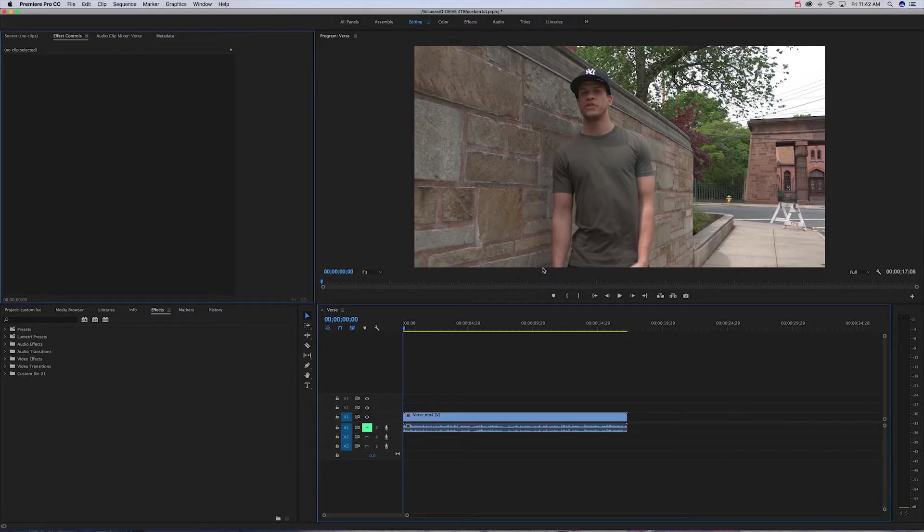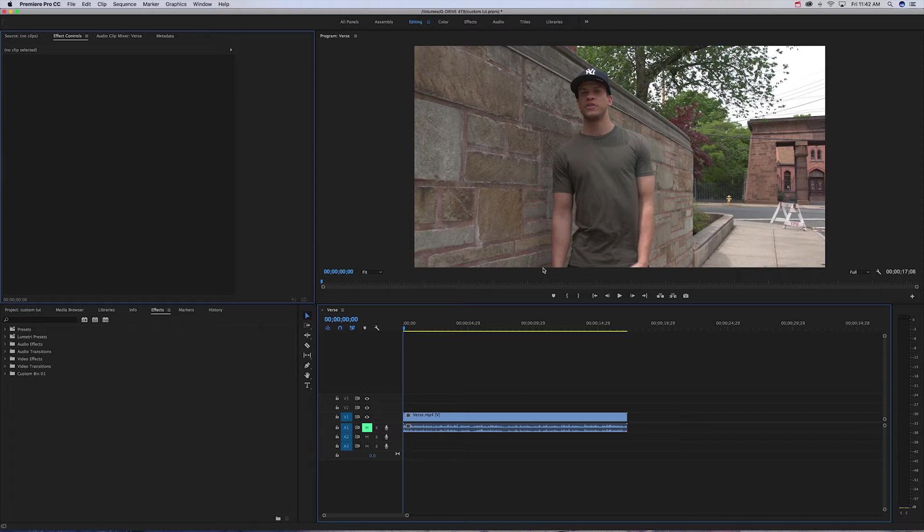All right, so now you're in Adobe Premiere Pro and you want to start coloring your video and you want to save the LUT for future projects. So this is what you're gonna do.